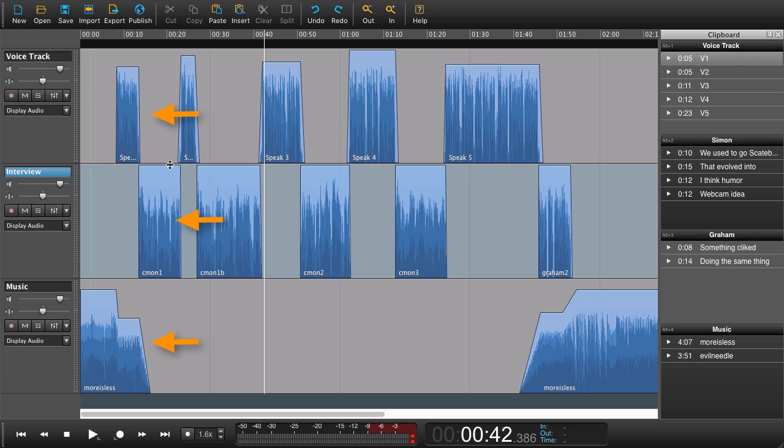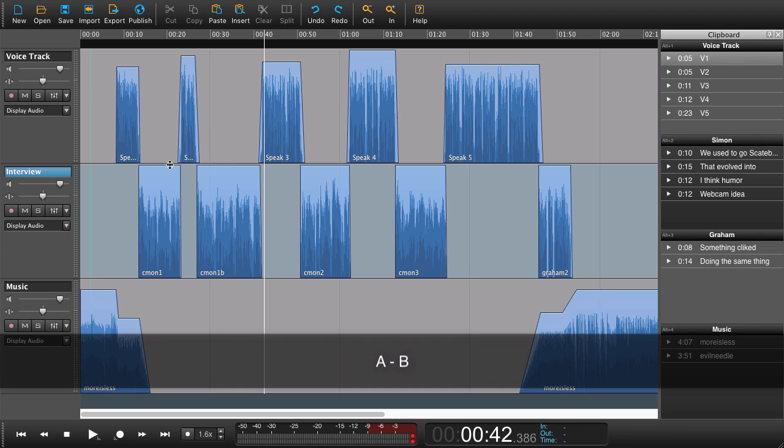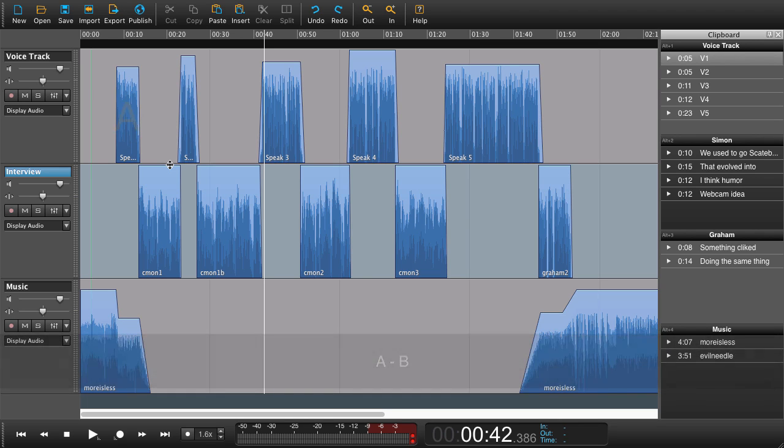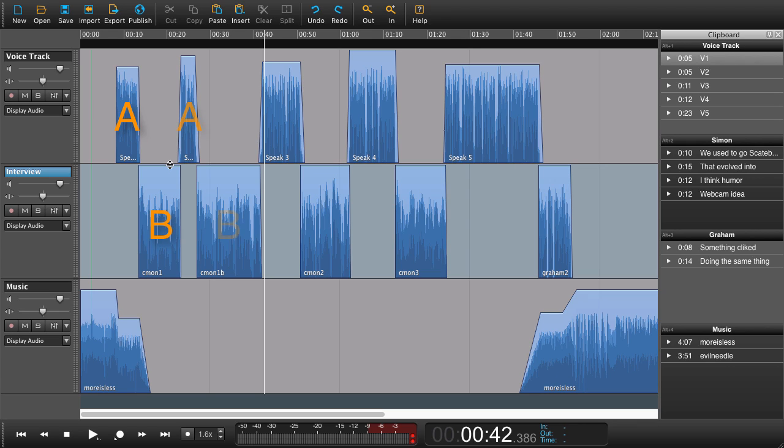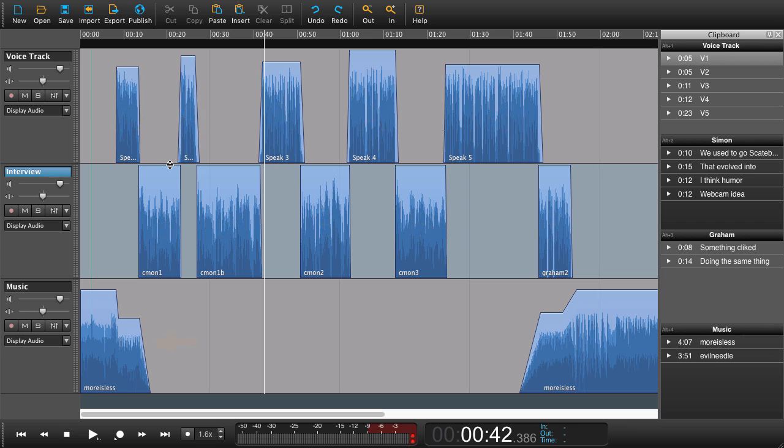This is put together in what we could call an A-B segment. The A-B comes from we have A for voice track, B for interview. So A-B, A-B, A-B, A-B. To break it all up we have some music in the beginning and a little bit of music at the end.